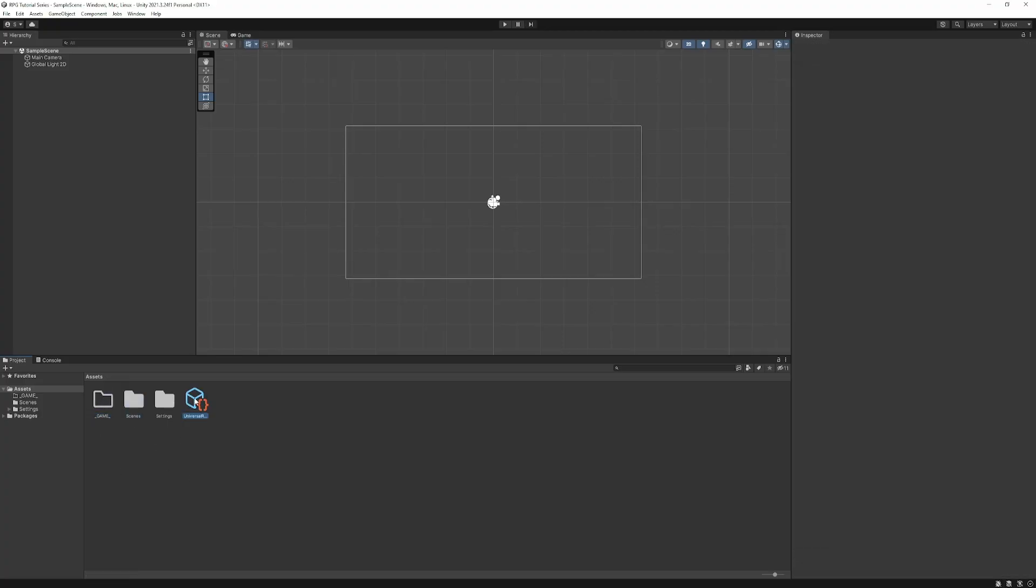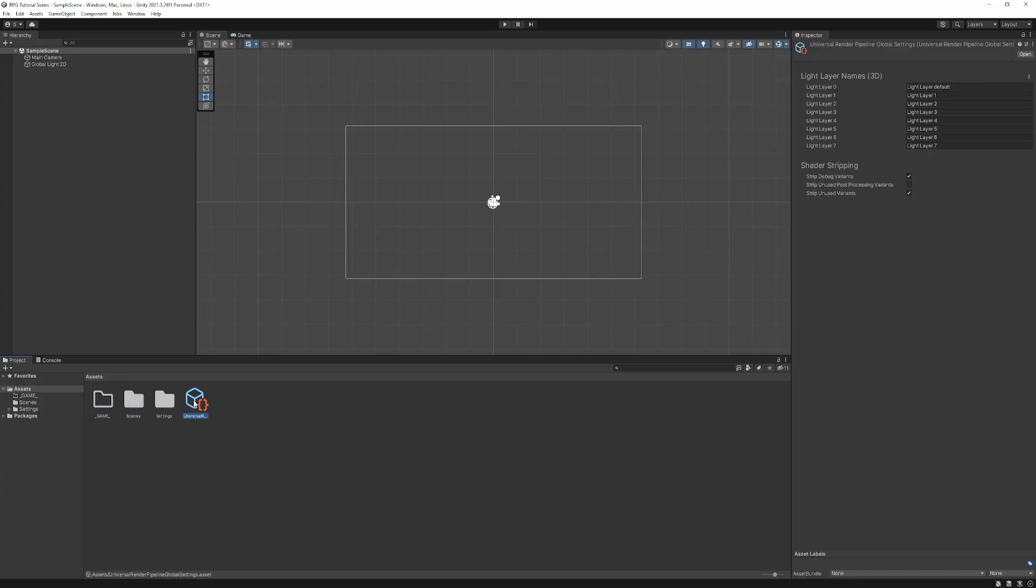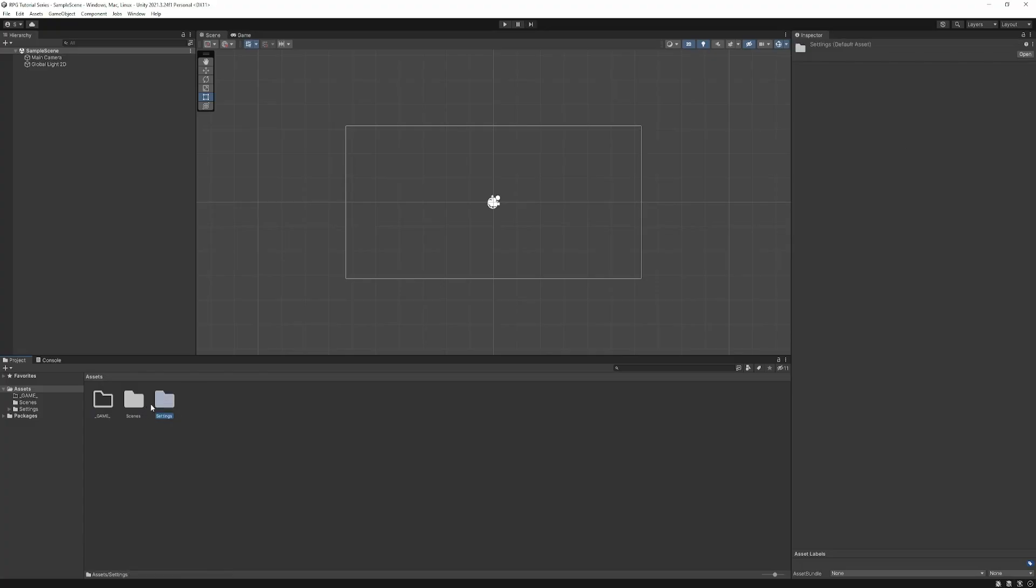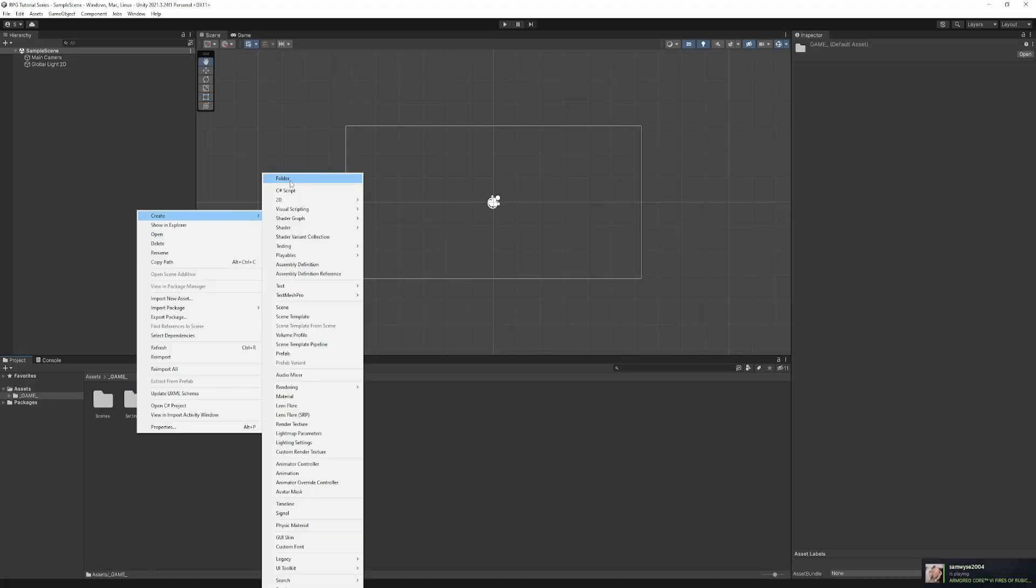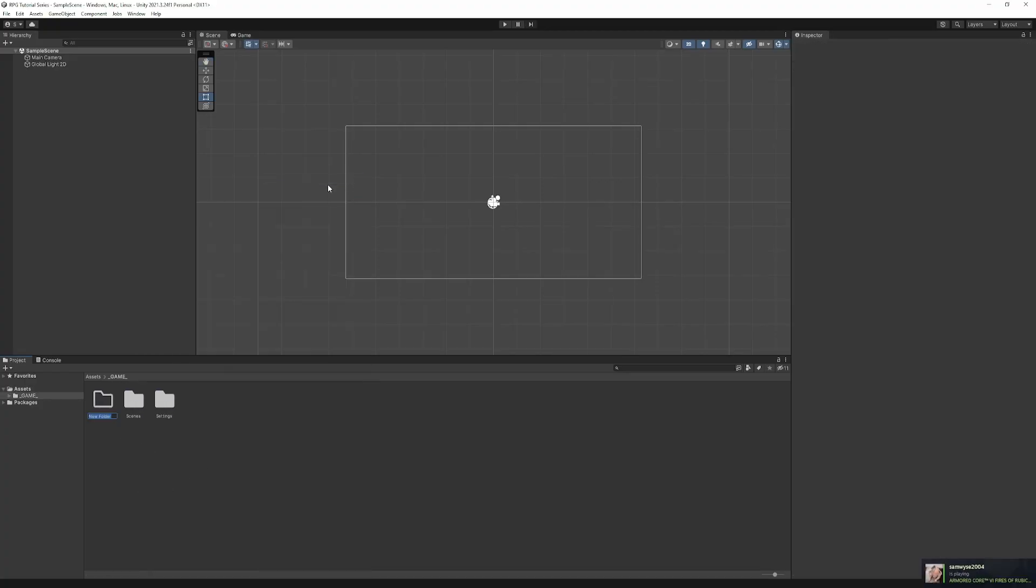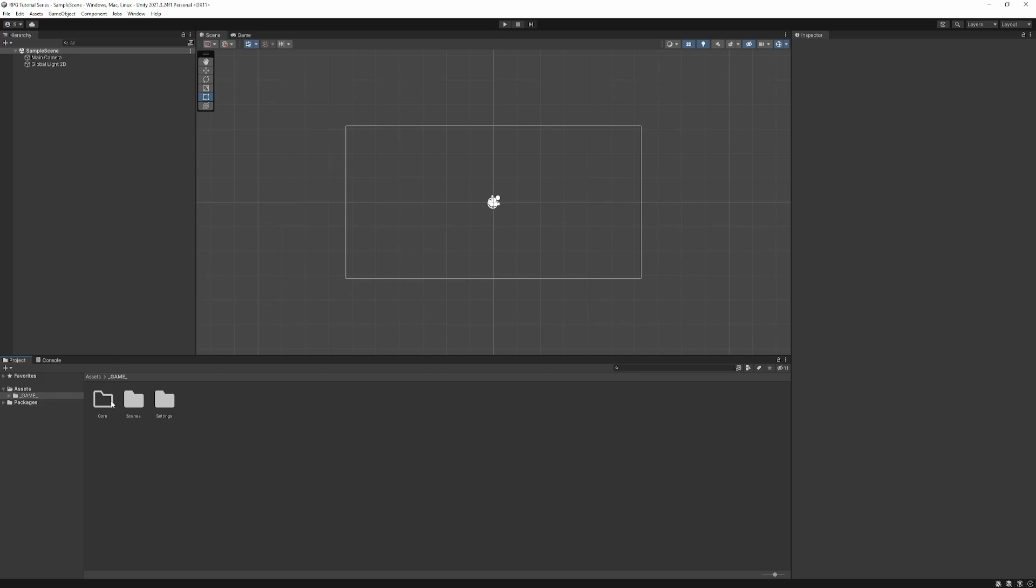So instead, we circumvent that by creating our own root folder, for which we'll be working inside of. We'll first drop the global settings asset through the render pipeline into settings, just to keep it organized, centralized. We'll drop both of those folders into our game folder, and we'll now create a couple more. I'm going to create a folder called Core.